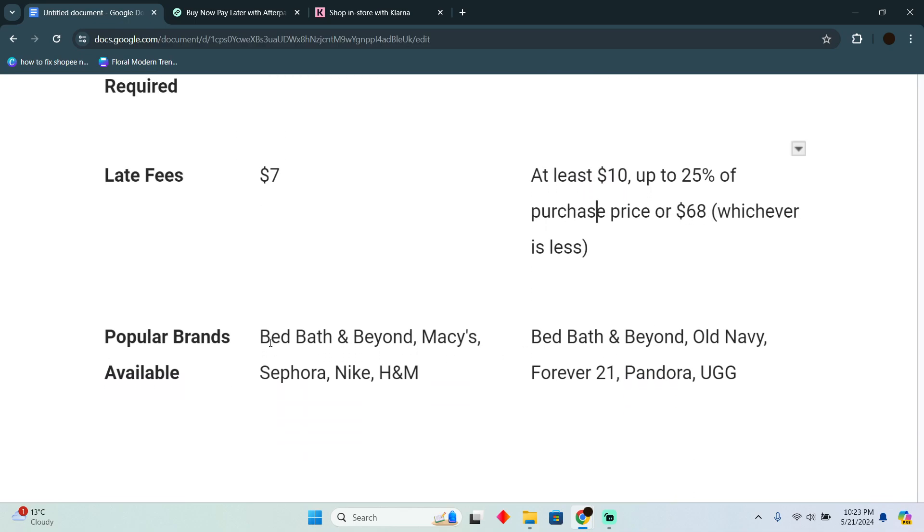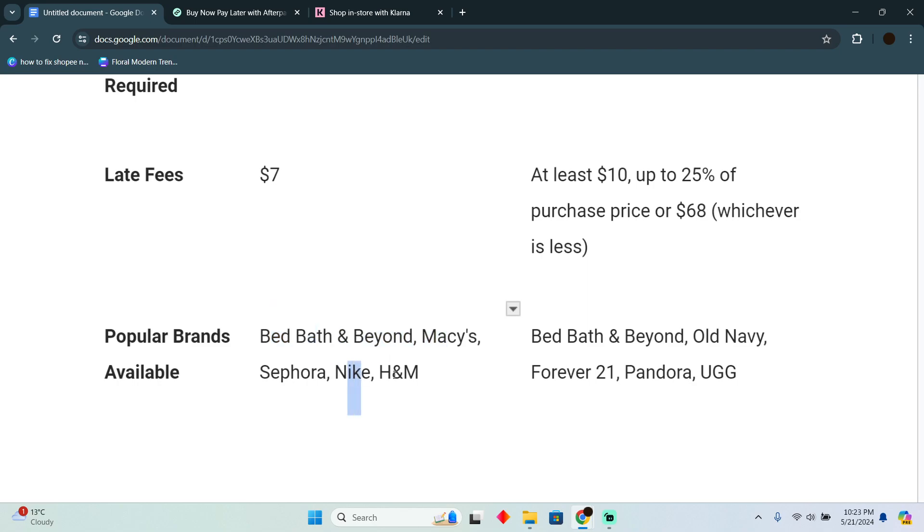Now popular brands: Bed Bath and Beyond, Macy's, Sephora, Nike, and H&M are available on Klarna. While if you talk about Afterpay, Afterpay has Bed Bath and Beyond,